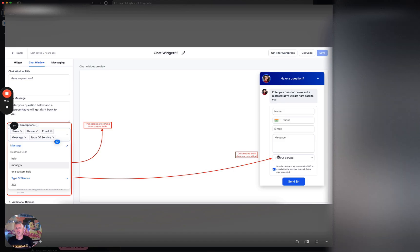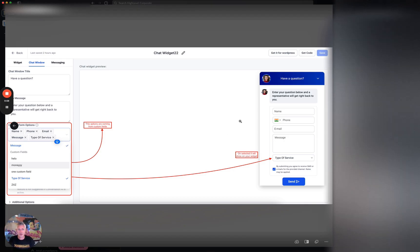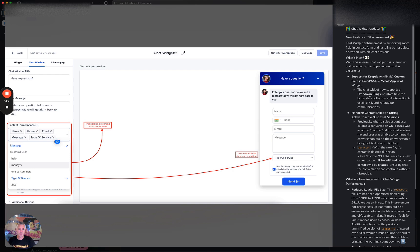As you're submitting the chat widget, you can capture that data, which you weren't able to do before. That's just sitting inside the same chat widget settings that you're used to seeing. That's pretty easy and self-explanatory, so go check that out.